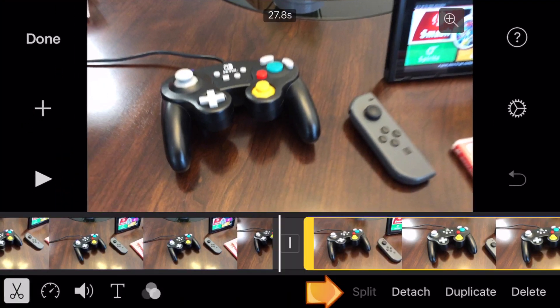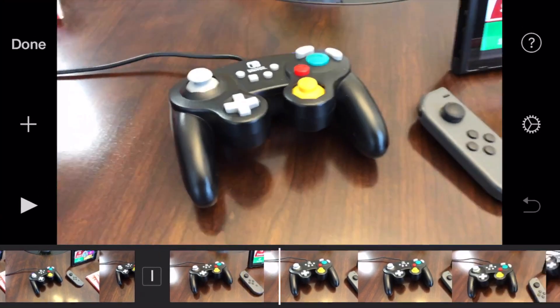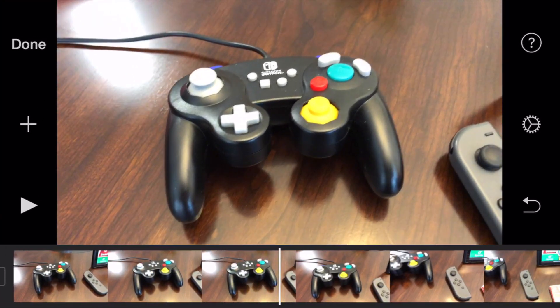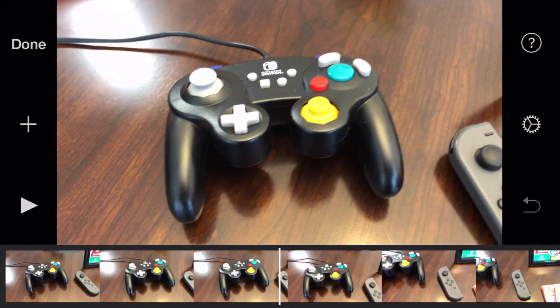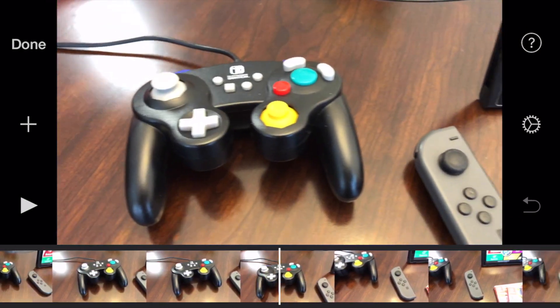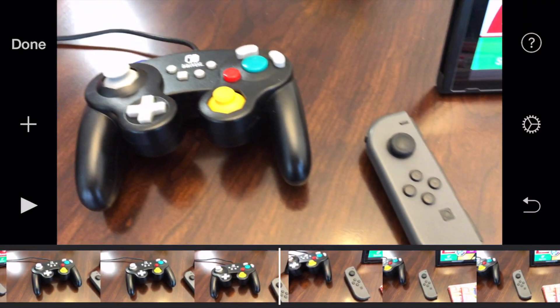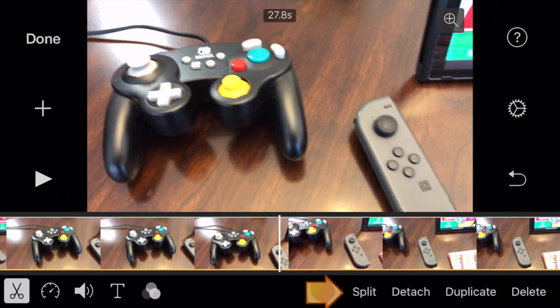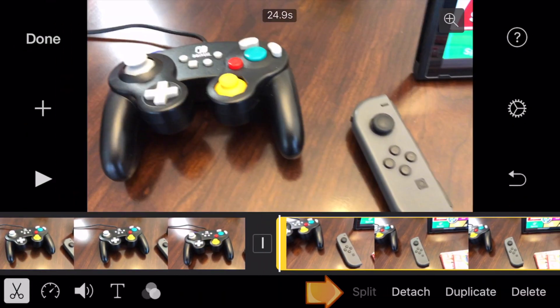So we're going to tap on the clip. Make sure you're on the scissors icon and then just hit split. Then we're going to move a little bit to the right and duplicate the same thing.